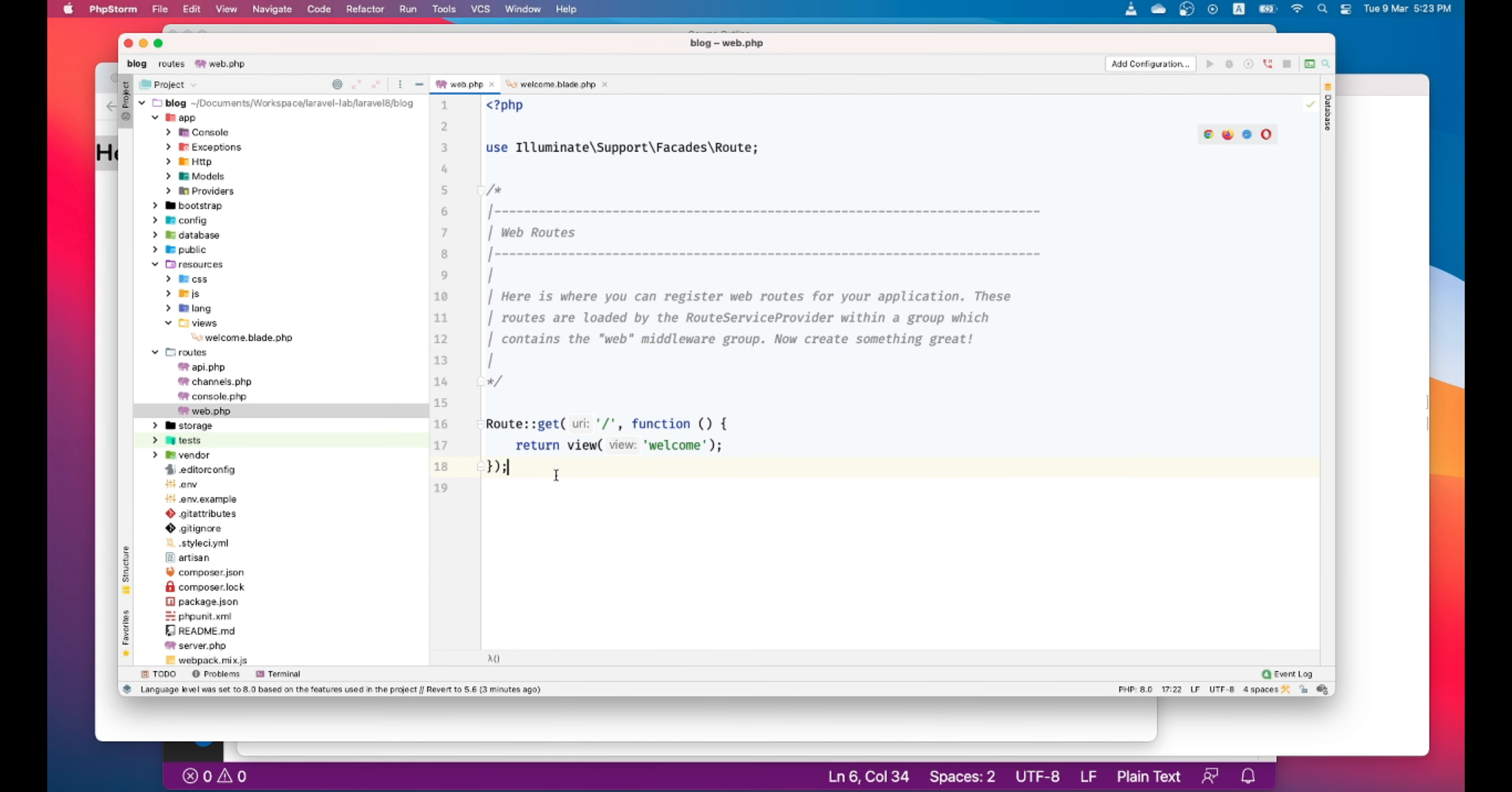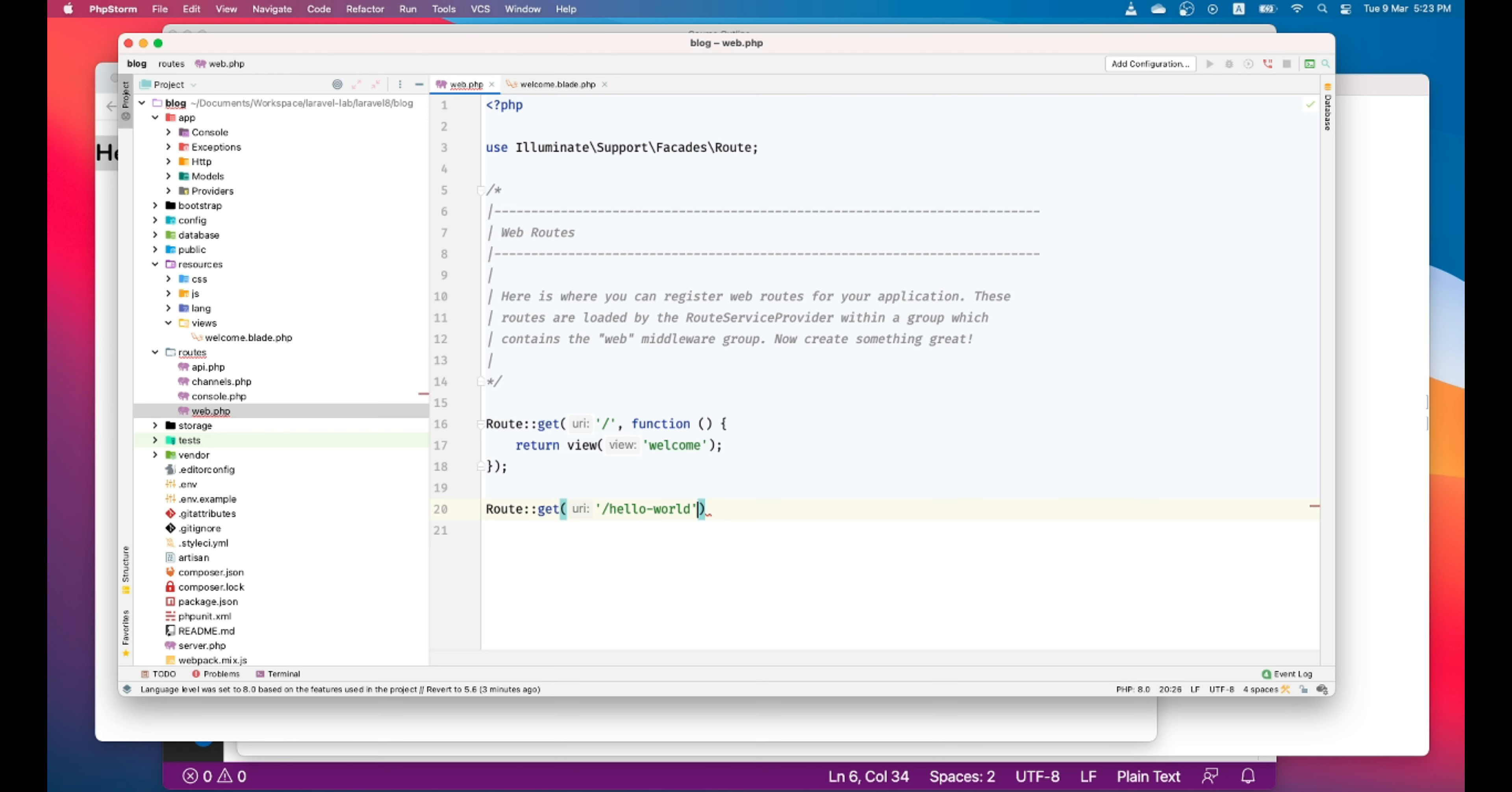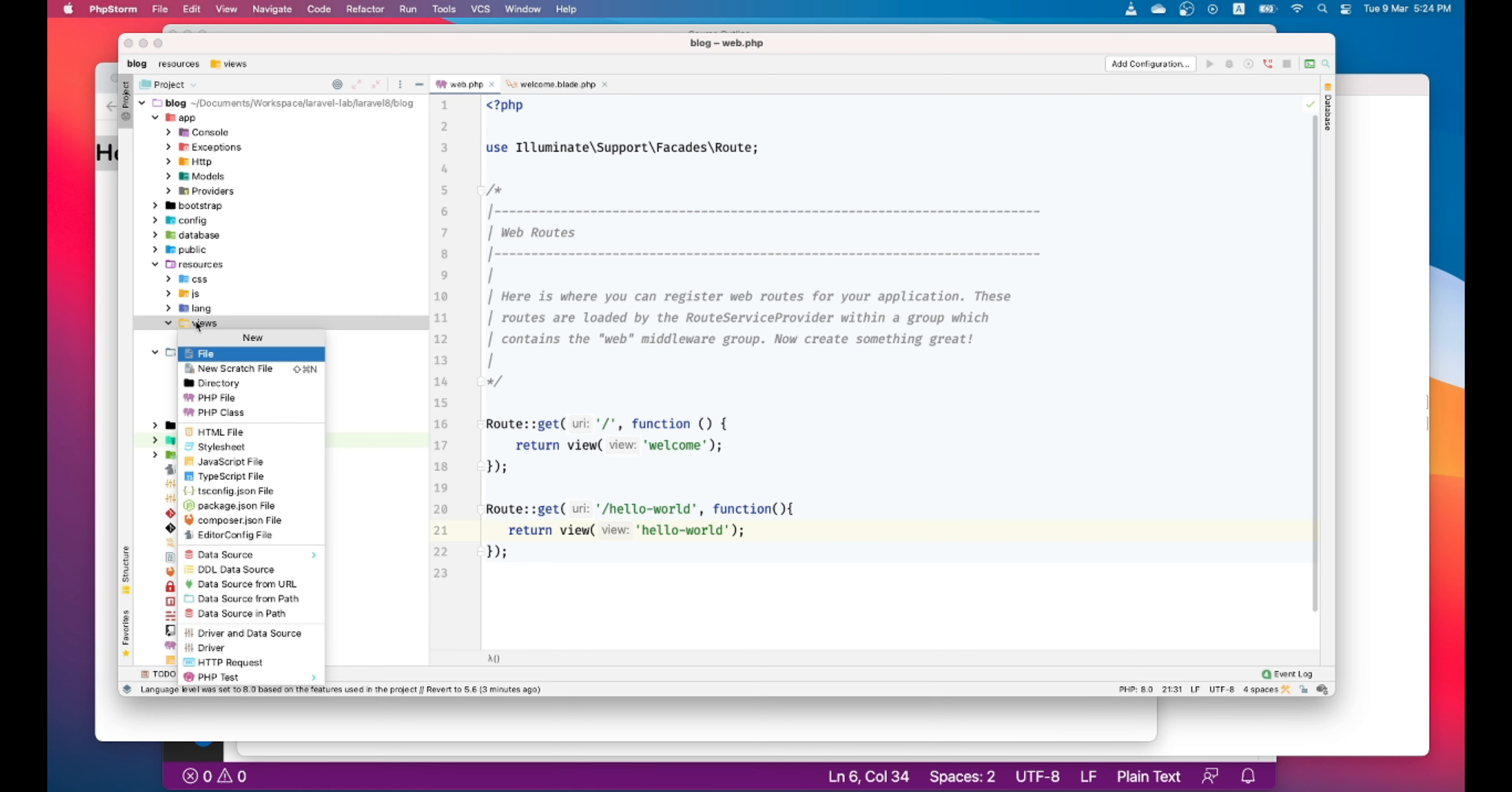Let's go ahead and add another route. This time we'll make this route /helloworld. And this route will render the hello world view. Let's add another view here.